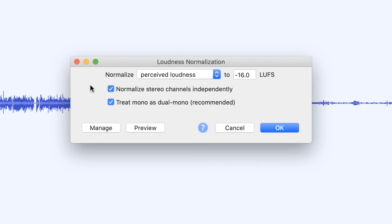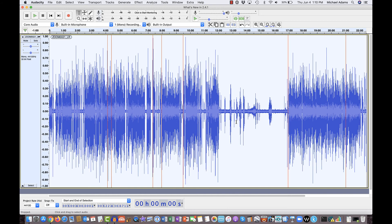I also have a preset for video recordings, which I do a lot of. This one is set to minus 24 LUFS, which is the audio standard for US video. The European setting is minus 23 LUFS — I use both depending on what I'm doing. If I hit Manage again and switch back to my mono recordings preset, let's see what it does when I click OK. It takes a couple of seconds to do its work, and then just like that, I've leveled my file to minus 19 LUFS overall.